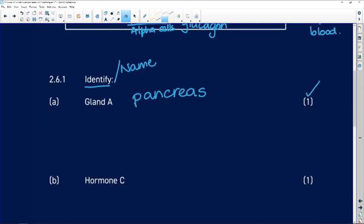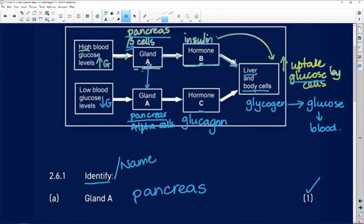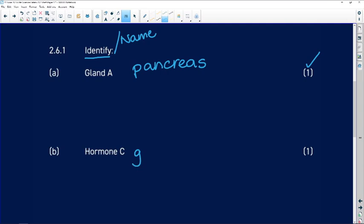Identify hormone C. We go back and we've already unpacked it. You're not now starting to answer your questions by trying to interpret the diagram — you've already interpreted it and now we're extracting that information. So hormone C, we just have to identify it: glucagon. That is our one mark.